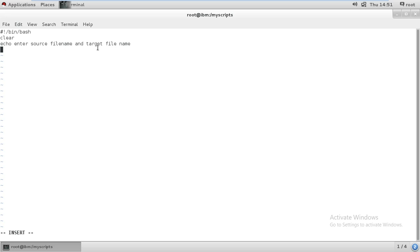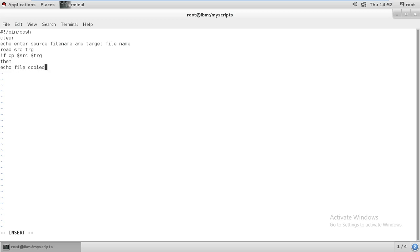It will copy whatever data is available from the source file and store everything in the target or destination file. That is the main idea. It will read the source and target file. Once source and target files are both available, then it will go for the condition — it will copy data from the source file and paste it to the destination or target file. Then it gives 'file copy successfully'.